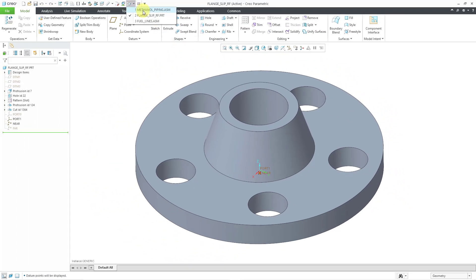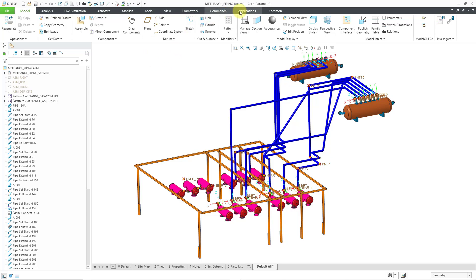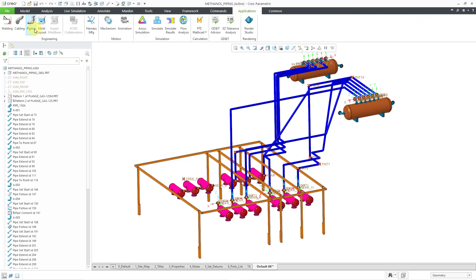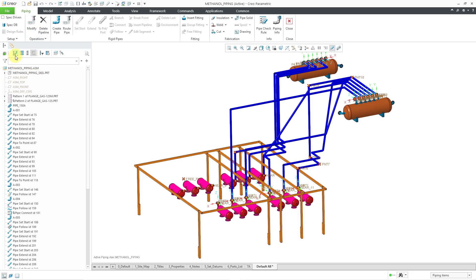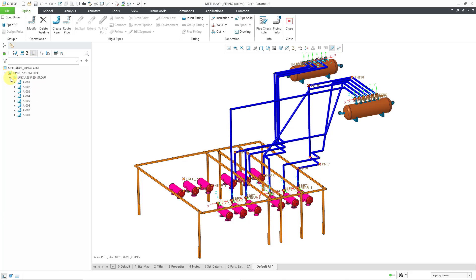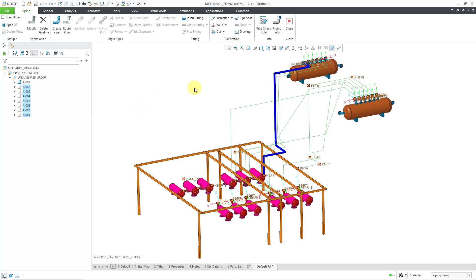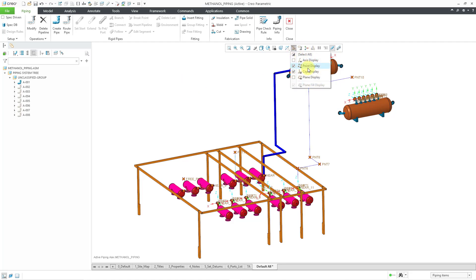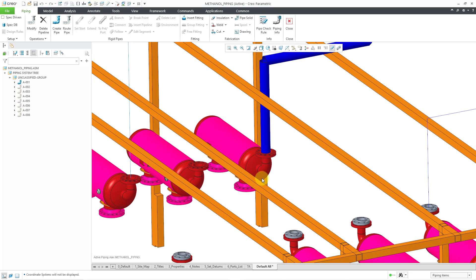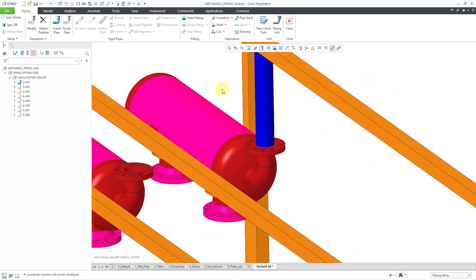Let's go back to the first assembly. I'll start by going to Applications and then Piping. I'll change my model tree to the Pipeline view and expand the unclassified group. I'm going to hide everything except the very first one in the list — I'll use the Shift key to select all of them, then right-click and choose Hide. Now I've reduced the screen clutter. Let me turn off my datums and zoom in where I want to place my first fitting.